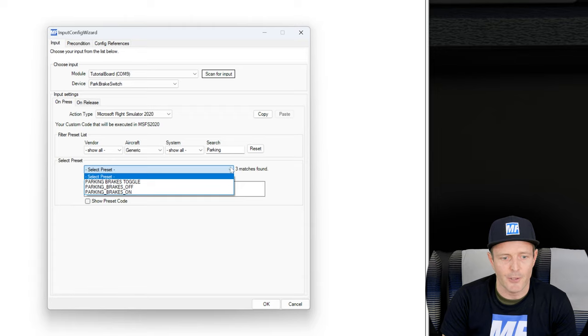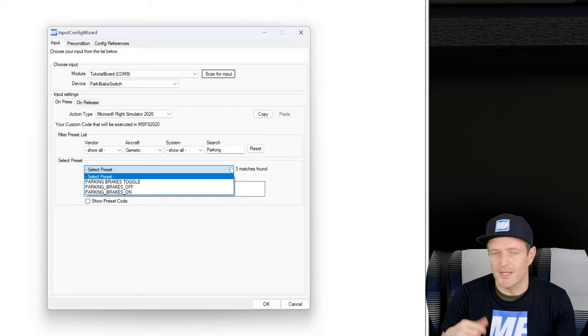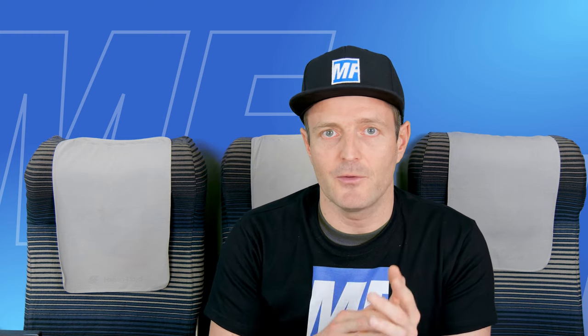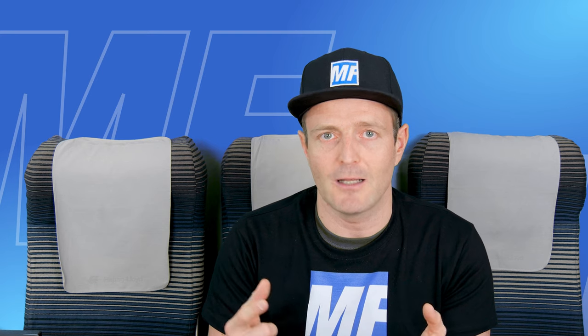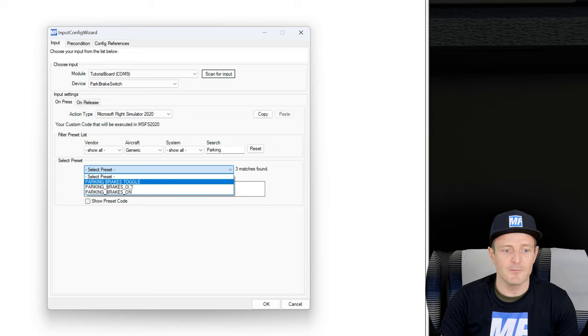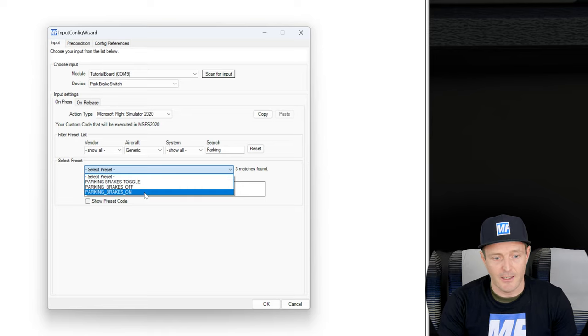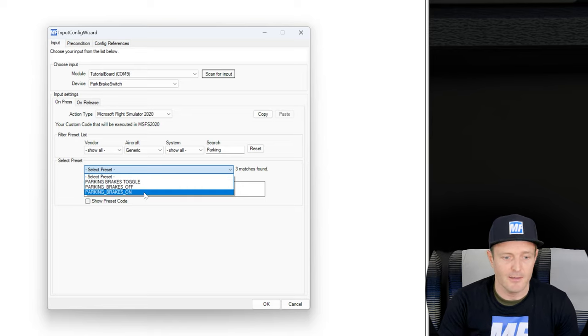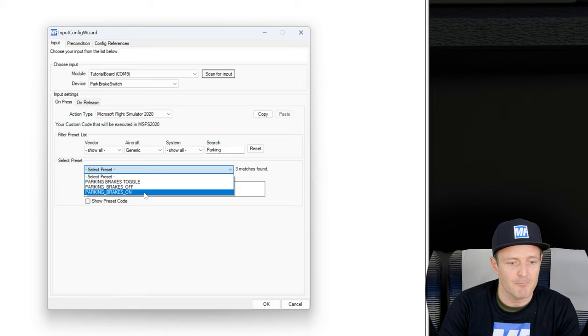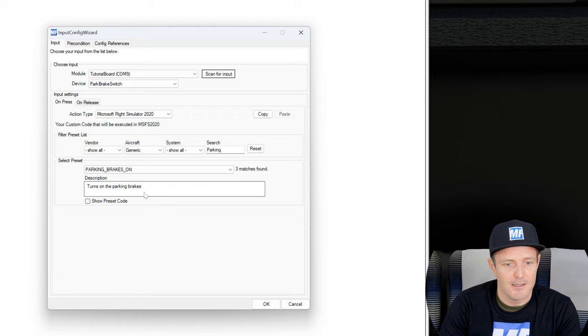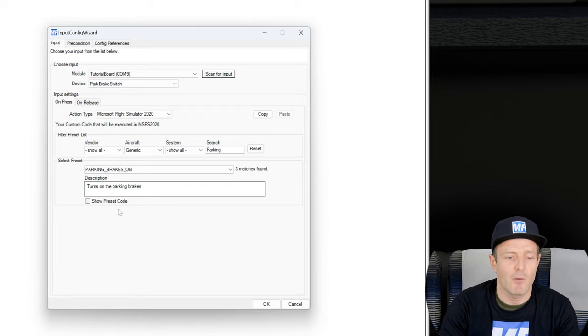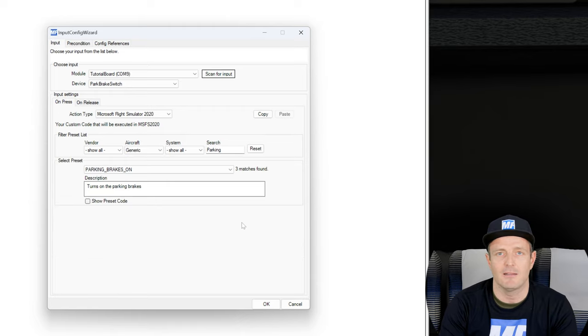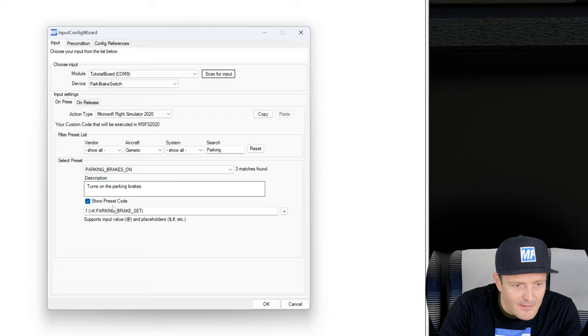You will see many times that for a similar kind of event there's different options. When you have a switch with a latching position, then you want to have a dedicated on and a dedicated off event. When you have a button that doesn't have a position that doesn't hold the position, that you push and you let go, then you push it again, and you want to actually toggle between the states of parking brake is set and released, well then these toggle events are the ones that you are looking for. In our case, or in my case, I have a switch, so I'm going to use parking brake on for now. This was everything that I had to do.